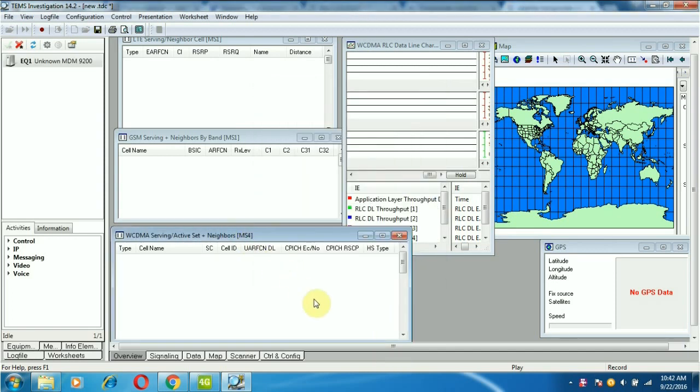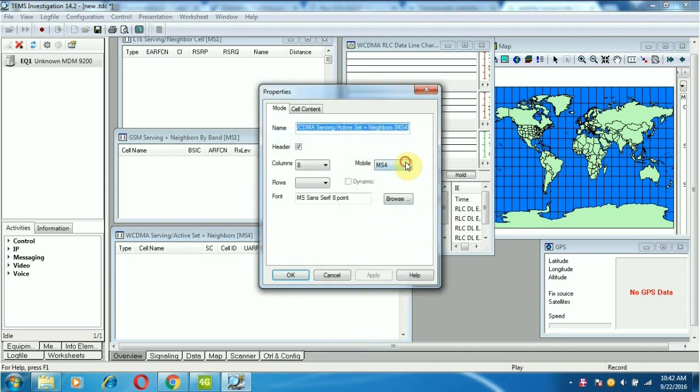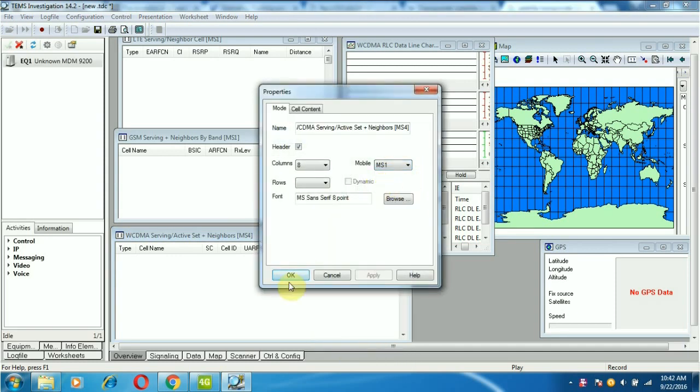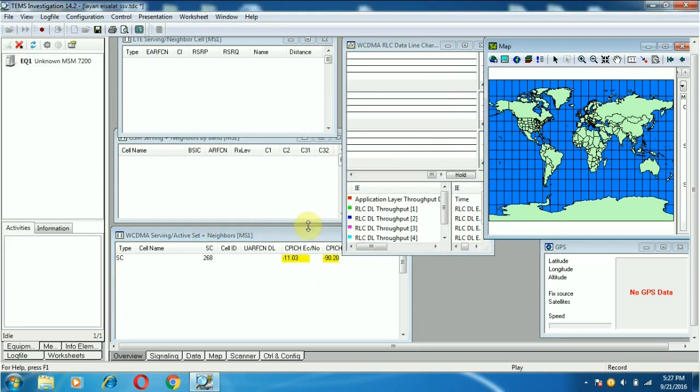Now we will change the number to MS4. Again, I will change to MS1. Now we will show the MS1 parameter.